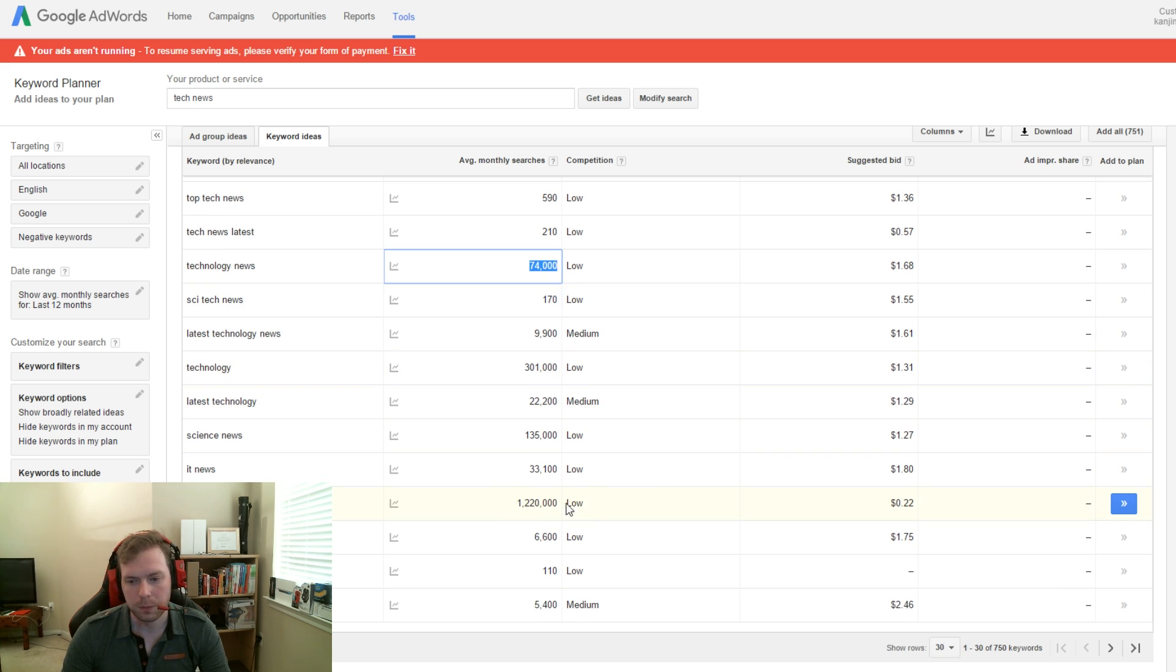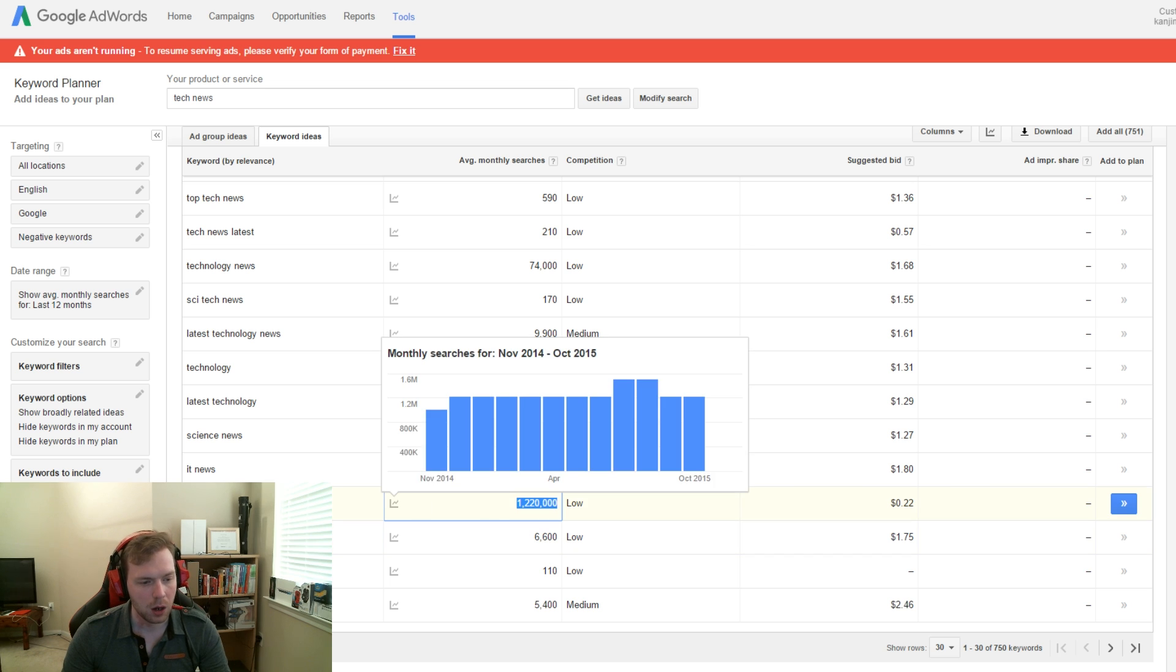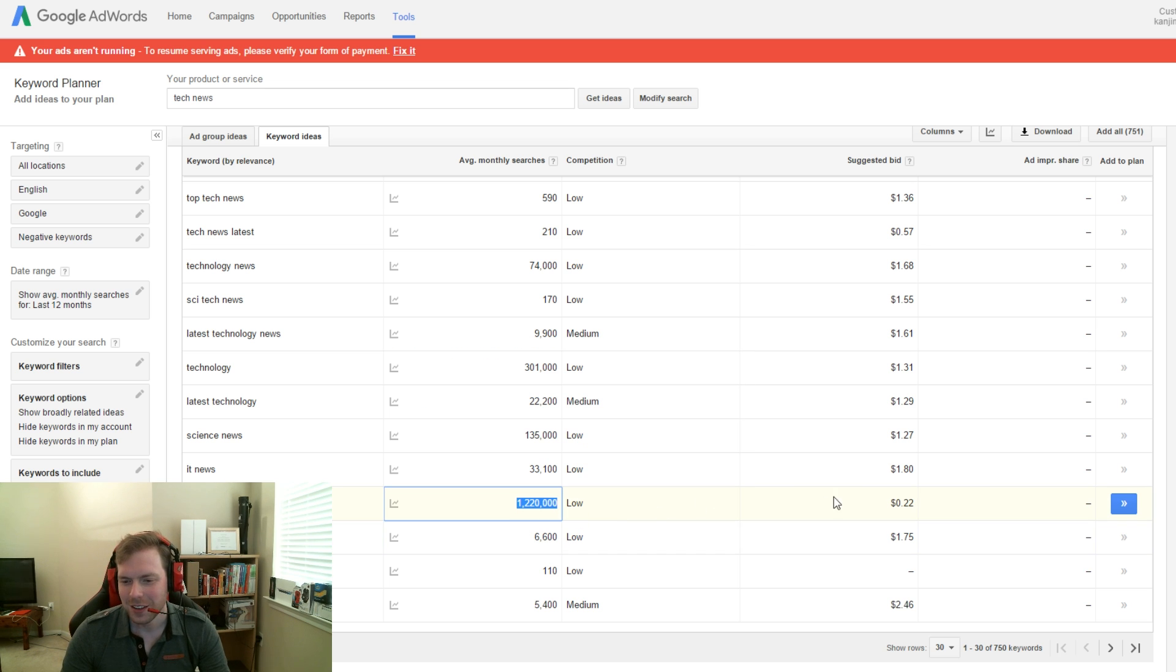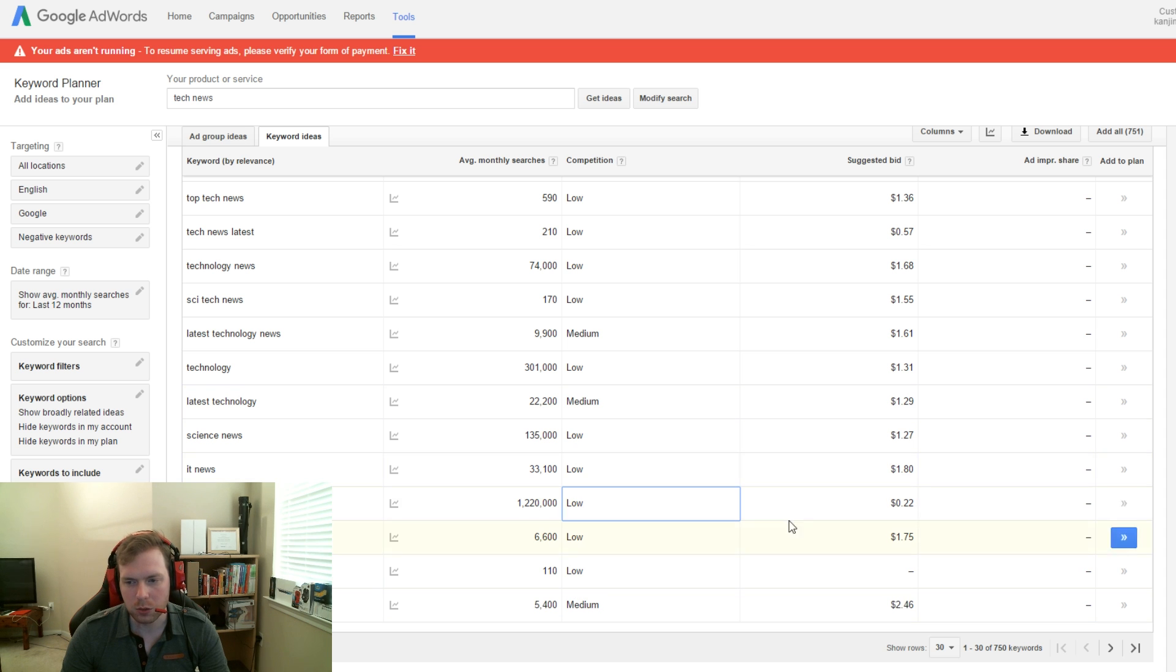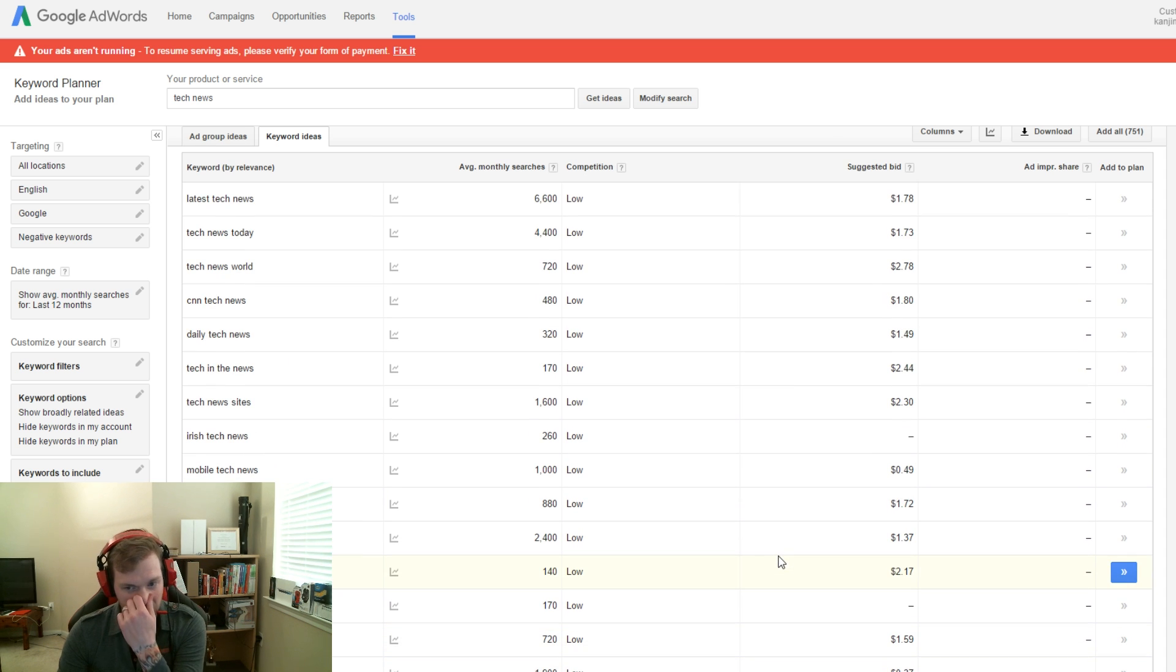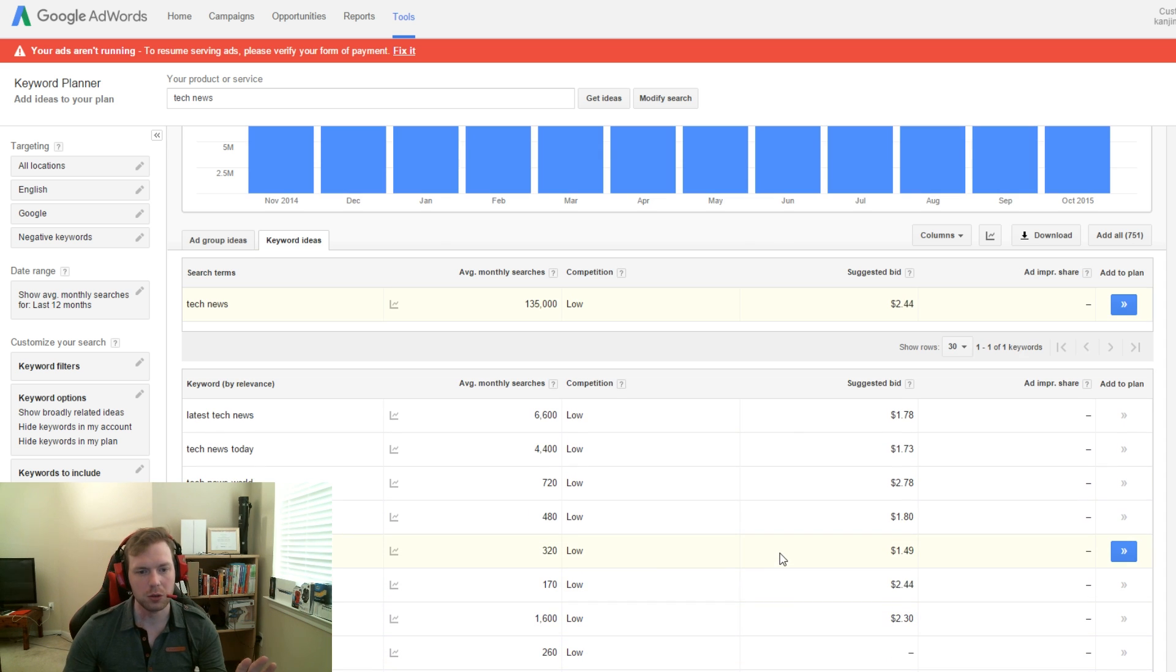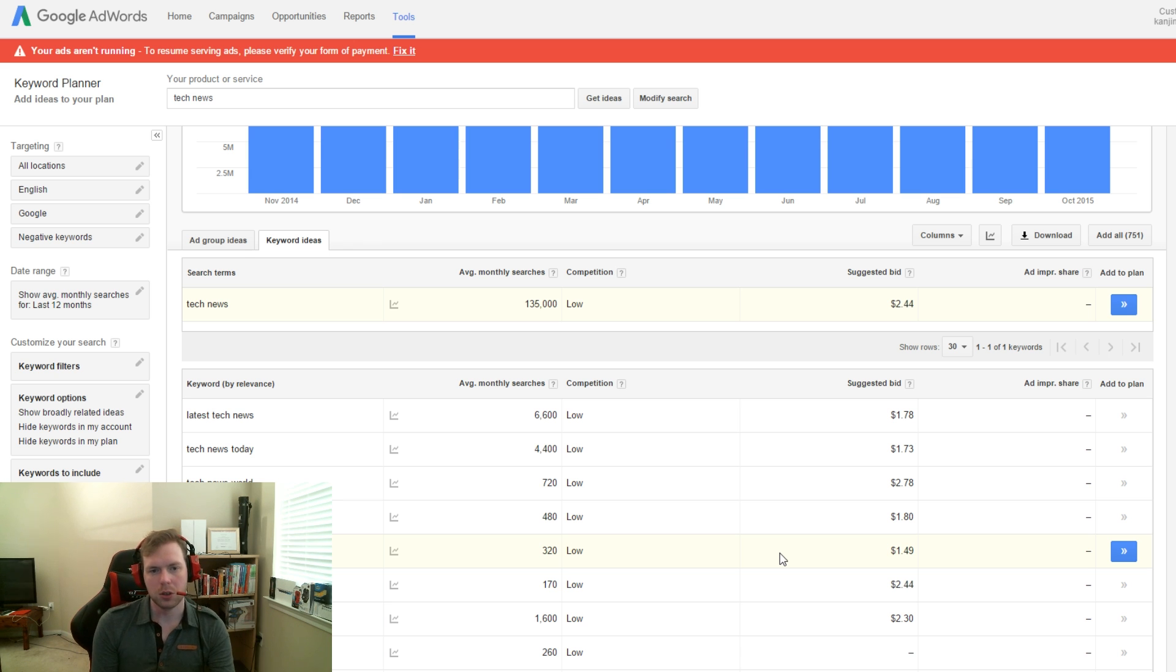Now look at this one. This one is only 22 cents, but it's quite a bit—1,220,000 on the latest news. So, 22 cents per click. But anyway, this was just an example. I'm just using this as an example to show you guys how you can use this tool to narrow things down.